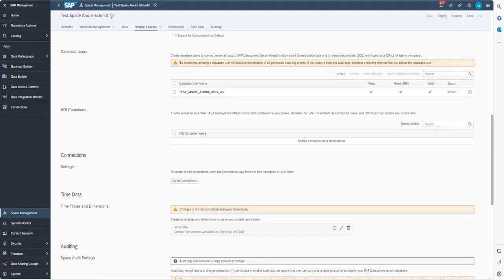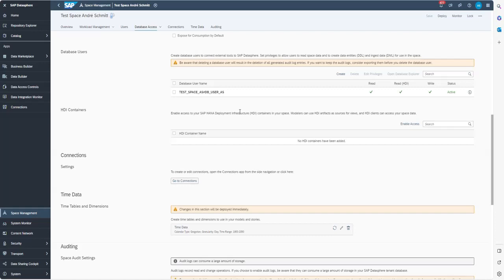To connect SAP Datasphere to the database tool, we have some prerequisites which need to be done first. First, we need to have a database user available within SAP Datasphere with the password available.